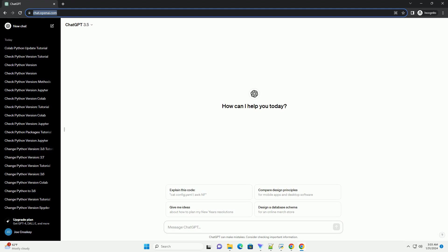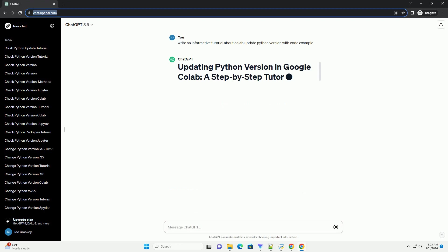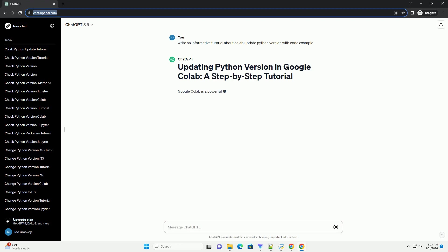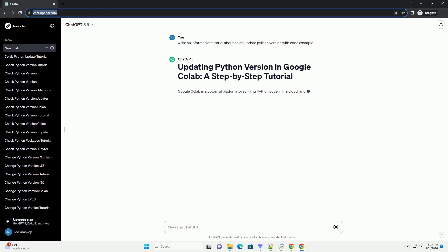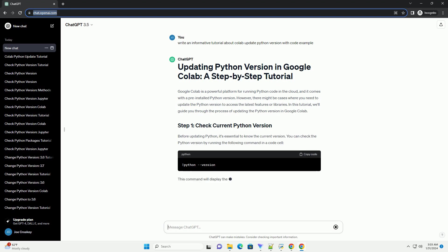Google Colab is a powerful platform for running Python code in the cloud, and it comes with a pre-installed Python version. However, there might be cases where you need to update the Python version to access the latest features or libraries. In this tutorial, we'll guide you through the process of updating the Python version in Google Colab.